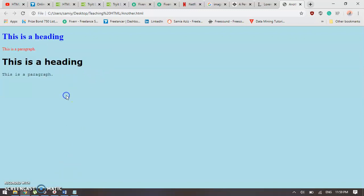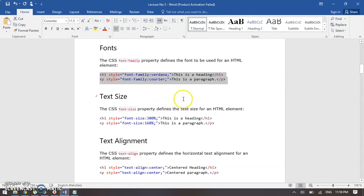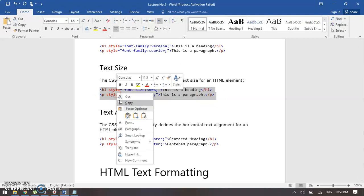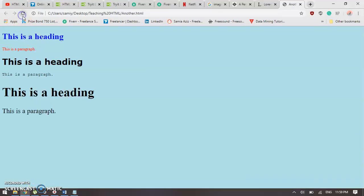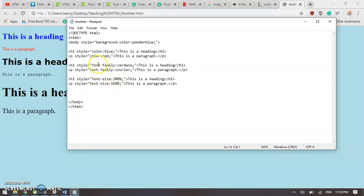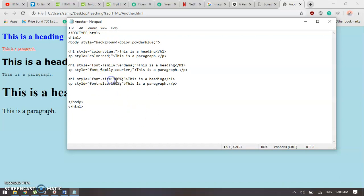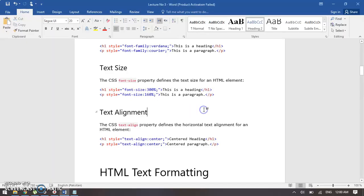This was the normal heading with no font size or font design, and these are the results after we applied font sizes and fonts. We can change their size too. Remember the property names: if you want to change your font, write font-family and then the name of the font. To change text color, write color. To change background color, write background-color. For font size, write font-size and give its value in percentage.